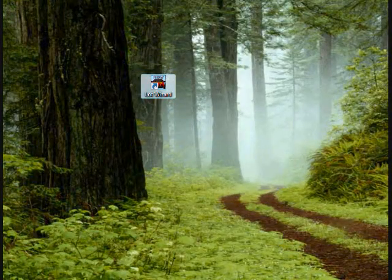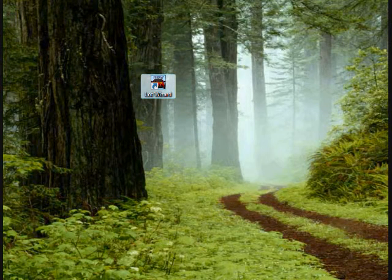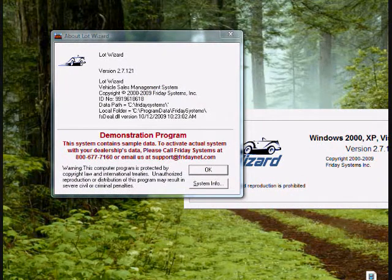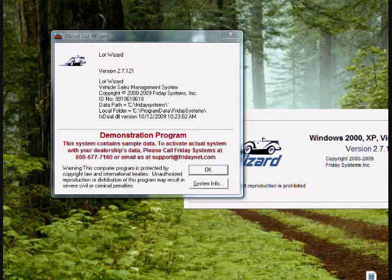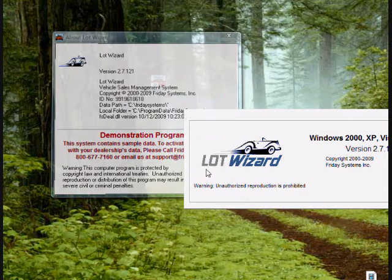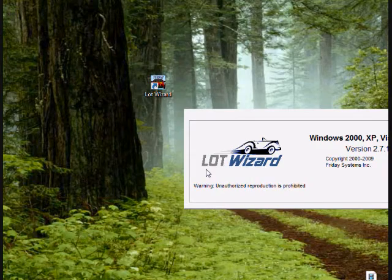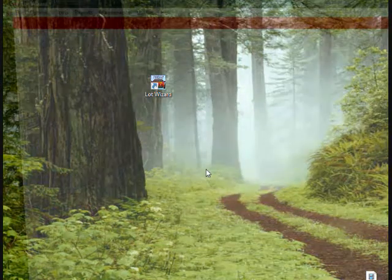It will ask you if you started this program, do you wish to continue. Go ahead and select continue. After you press continue, the About LotWizard window will open and at the bottom it will say demonstration program. We want to go ahead and click OK and LotWizard will open.